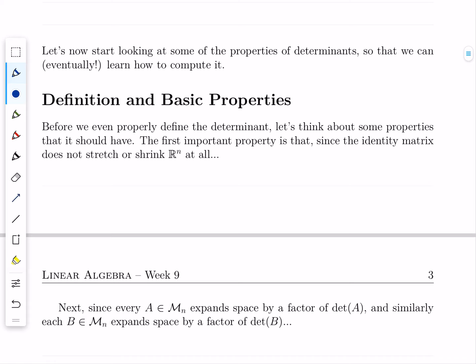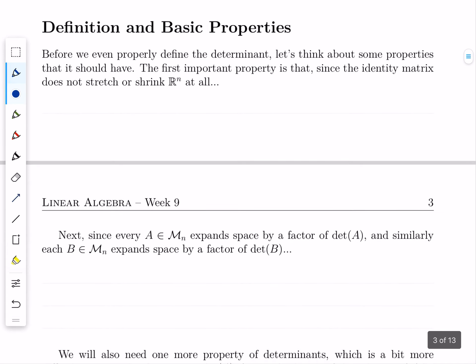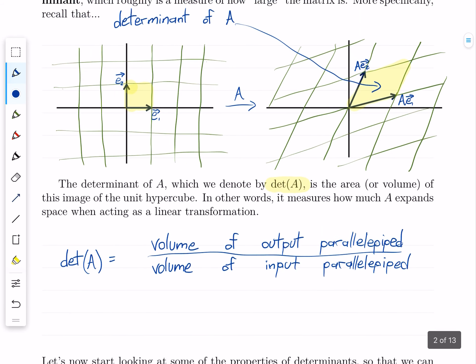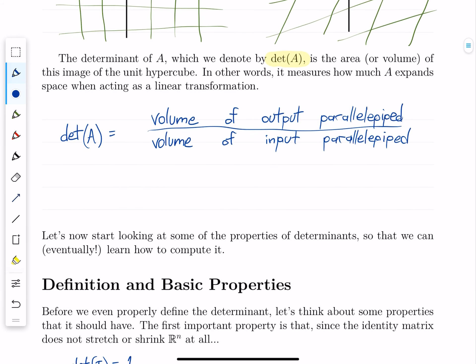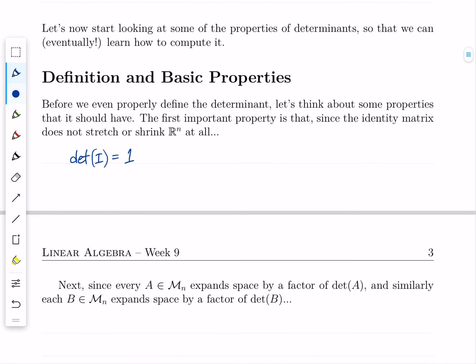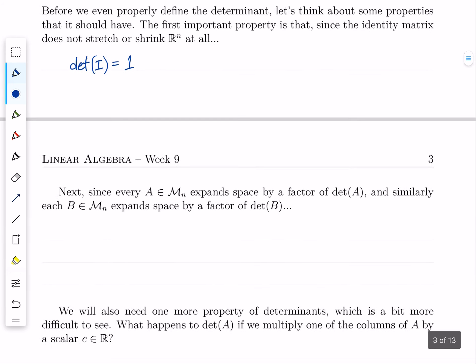Our goal this week is to figure out what properties the determinant should have and how to compute it. There are different ways of computing it, but basically every one of them is rather nasty. So we'll start by looking at the basic properties, because those are actually quite nice and geometrically intuitive. First off, the determinant of the identity matrix should be one, because the identity matrix doesn't stretch or shrink anything — the ratio of output area to input area is just one.